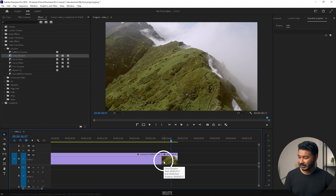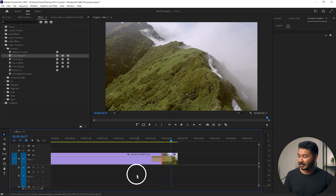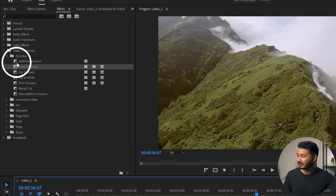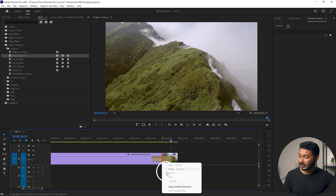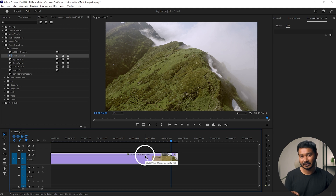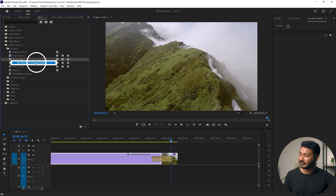Next, let's see how you can change your default transition. If I right-click on the clip and click Apply Default Transition, it applies Cross Dissolve — you can see the blue line around it. Whenever you click Apply Default Transition it applies Cross Dissolve. If you want to change the default to another transition, right-click on any transition you like and click Set Selected as Default Transition.